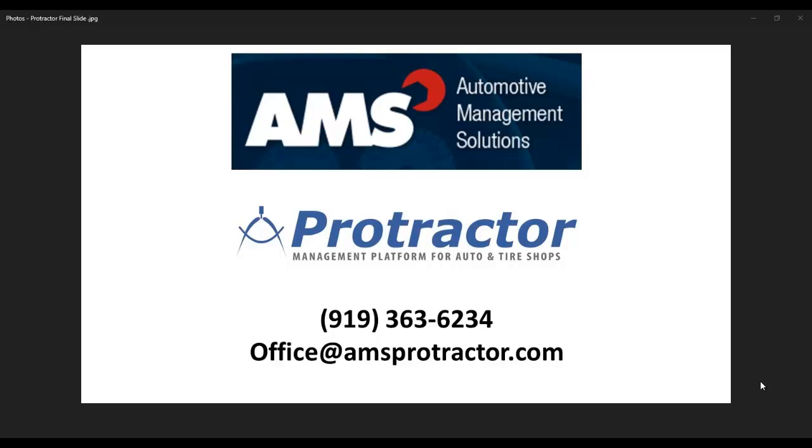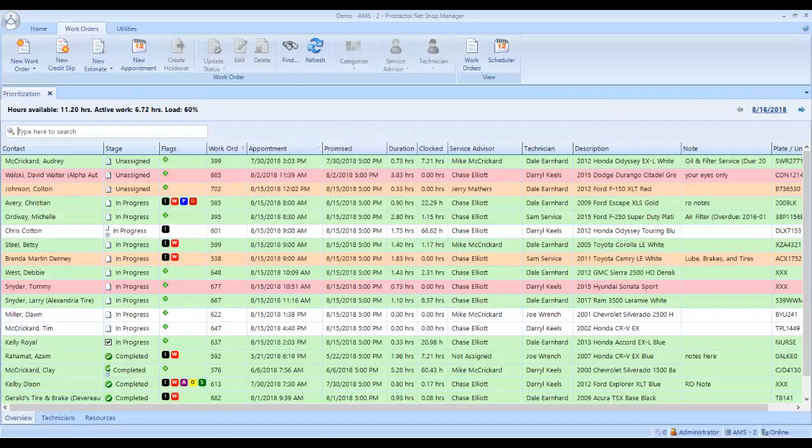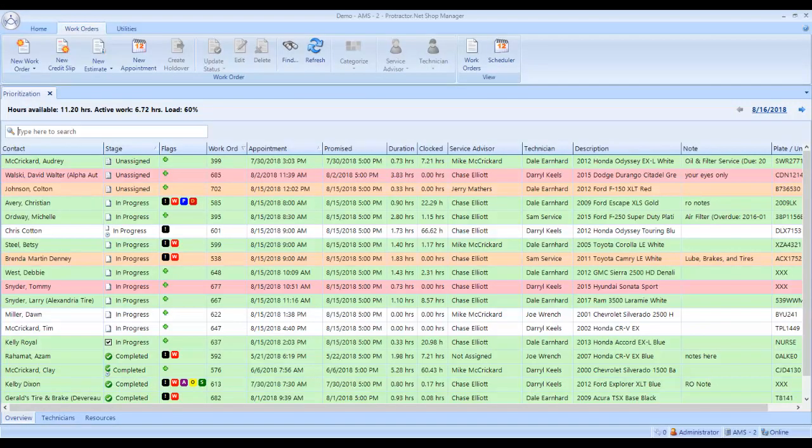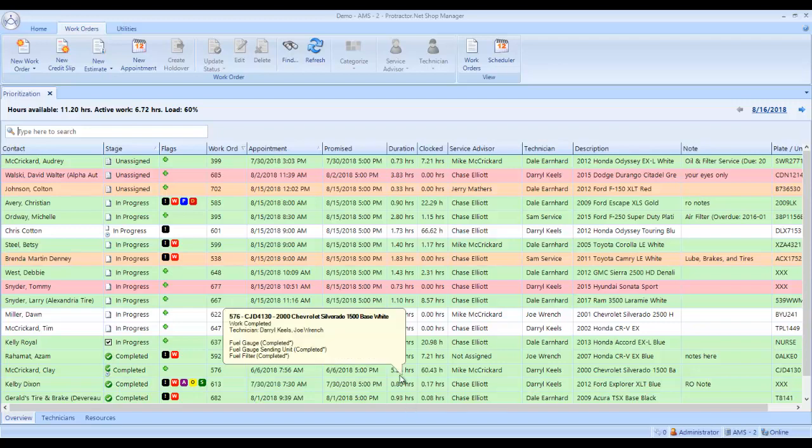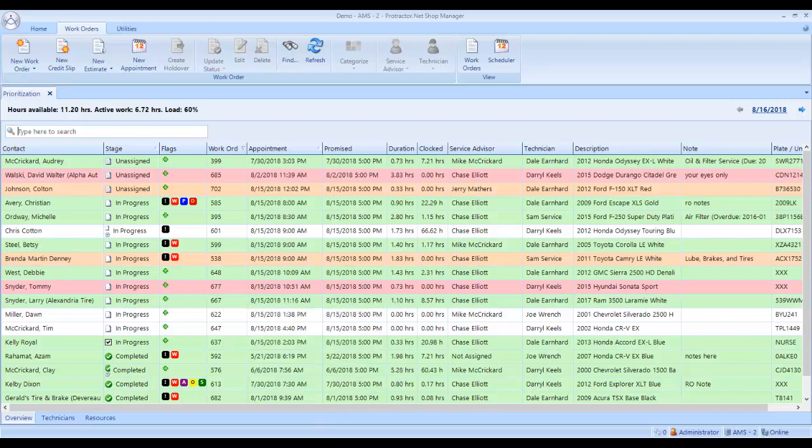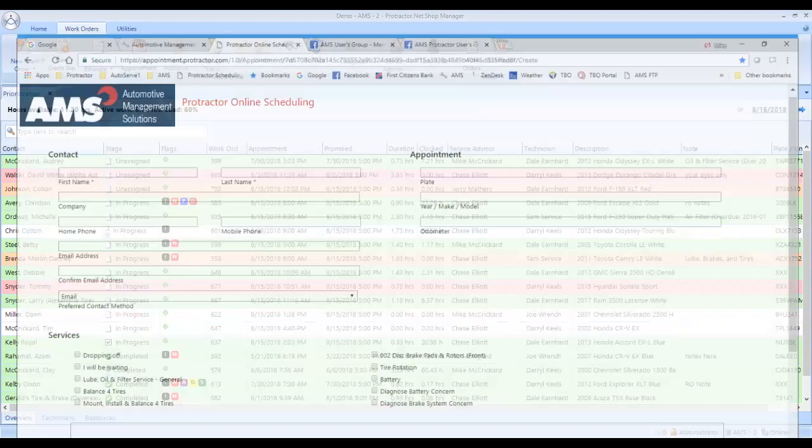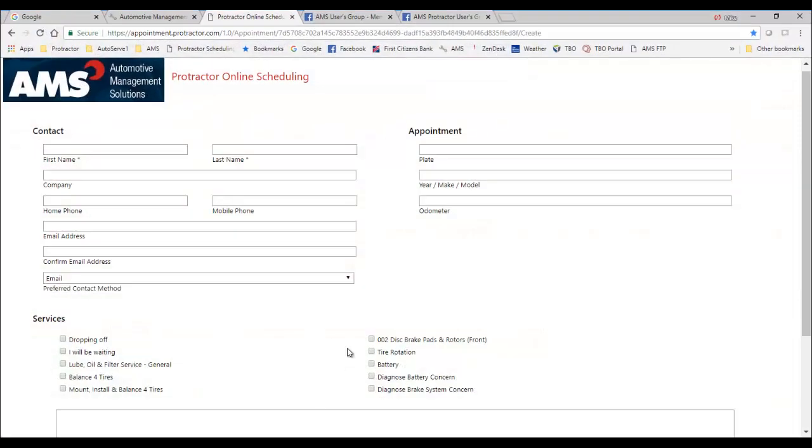I thought I'd make a little video showing you how the online scheduling works with Protractor. So what I want to do here is show you a customer going online and clicking the appointment button on your website. When they click the button on your website, it is going to open up this window within your website. So it will not be in a completely different browser window like mine is shown. It will open up in your website.